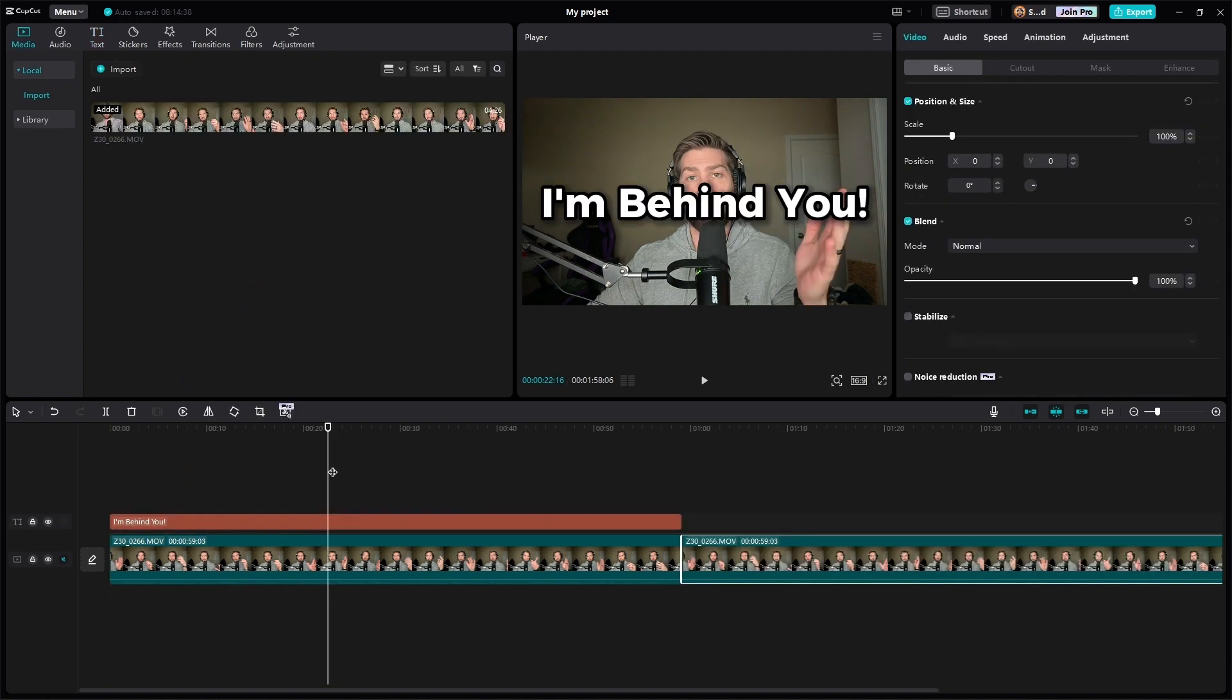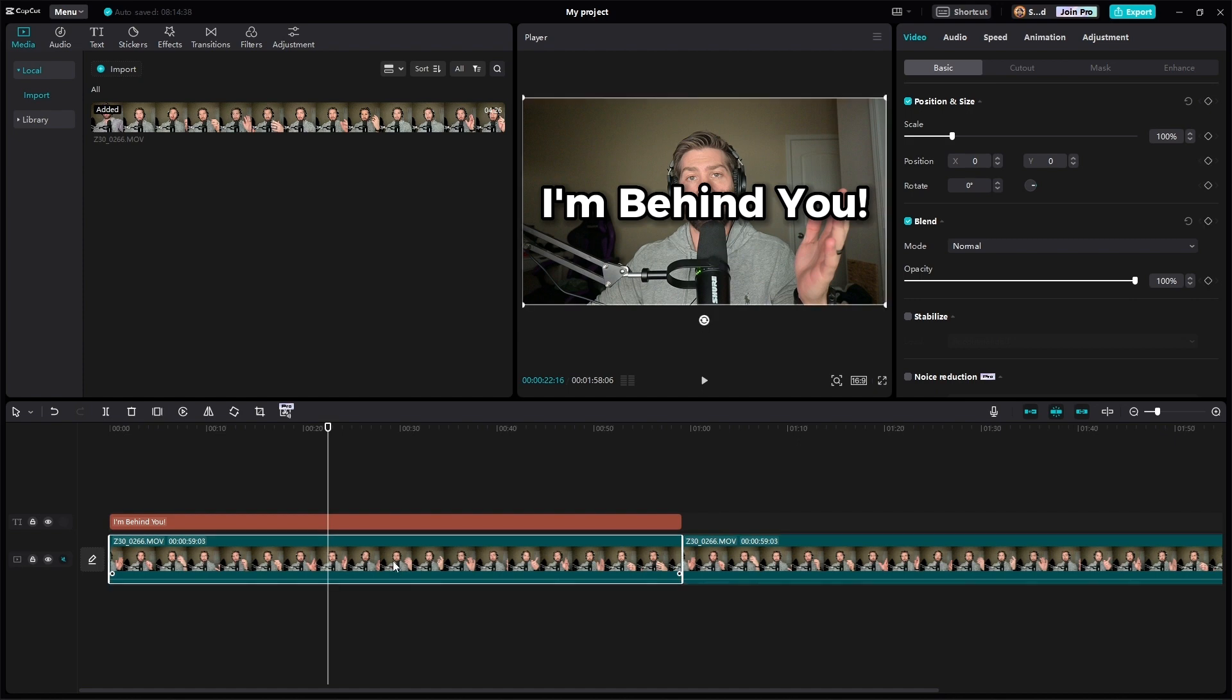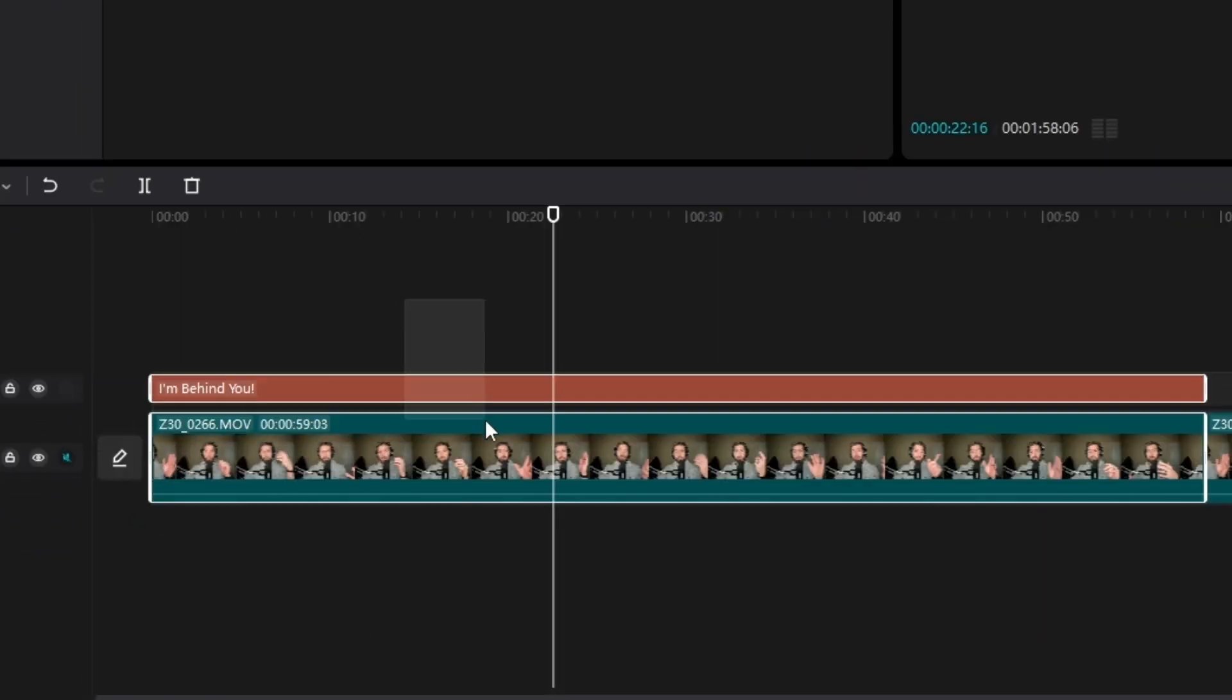Now what we need to do is copy the clip that we originally had in the timeline and place it over to the right. Then we need to create a compound clip with the text and the original first video.